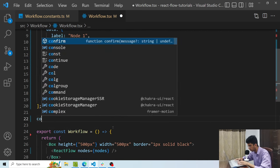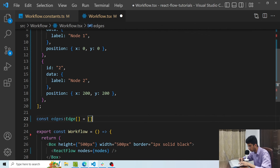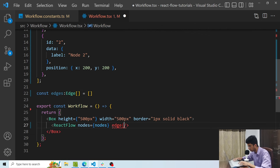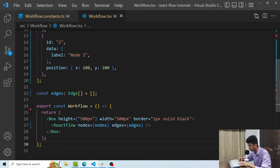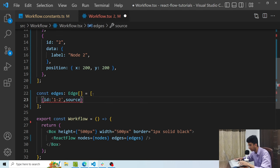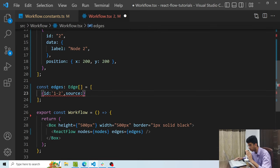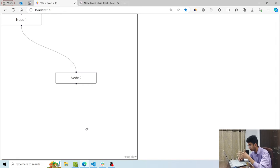Now let's build an array for edges. Similar to nodes, I'll say const edges, give it a type of Edge from Reactflow, start with an empty array, and pass edges as a prop. An edge has required properties: id — let's call it 'one-two', which has to be unique across all edges — then source, which is the node id from where the edge will start. I'll give it an id of one. Then target, where I'll give the id of two. Now you can see there is an edge between the two nodes.